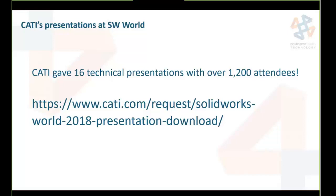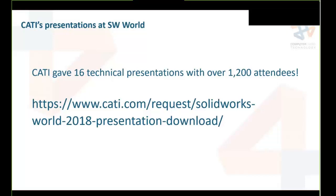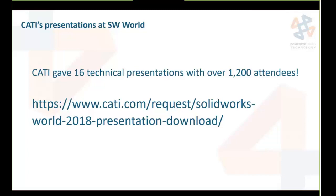Out of those 200 technical presentations at SolidWorks World, CATI employees presented 16 technical sessions with over 1,200 attendees — so we apparently presented on the right things. You can download our presentations and all accompanying material from our website; the link will be posted in the chat.